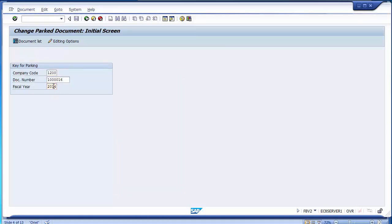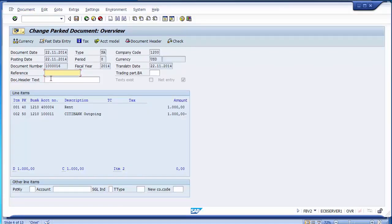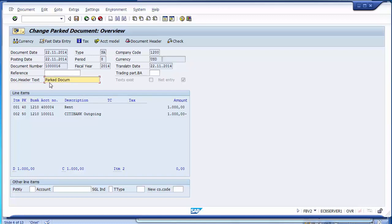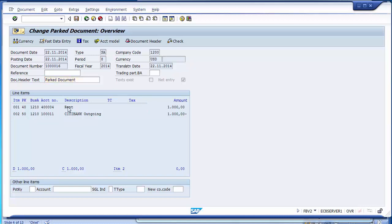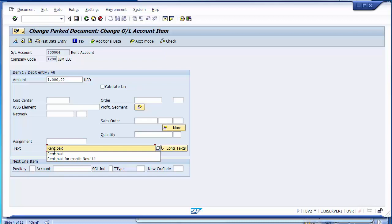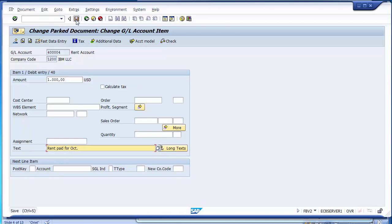In FBV2 you can see these are in change mode because we executed FBV2, which is 'Change Parked Document.' You can change things, write text, and double-click on any line items to change the amount or text. This is how the change parked document works.